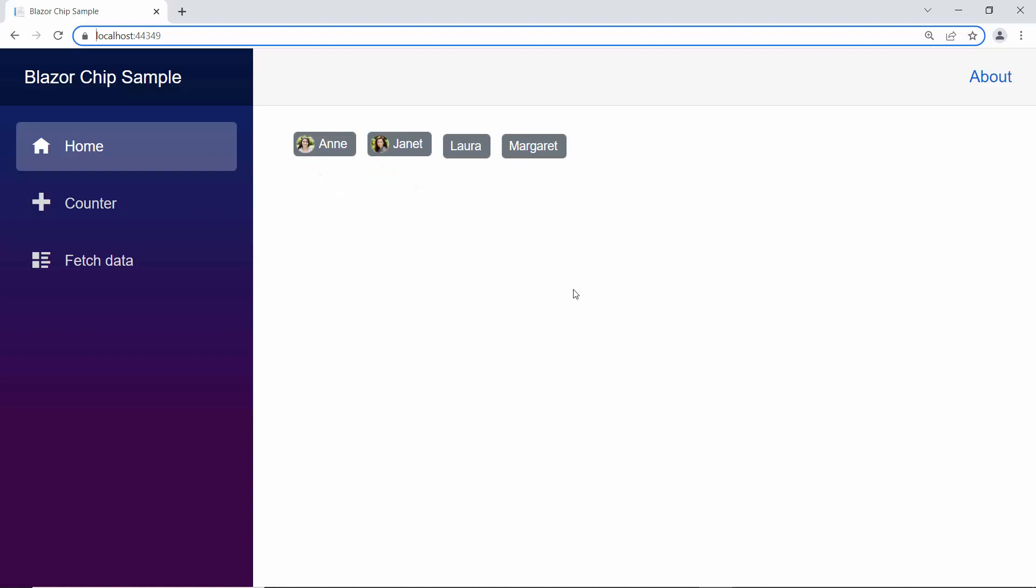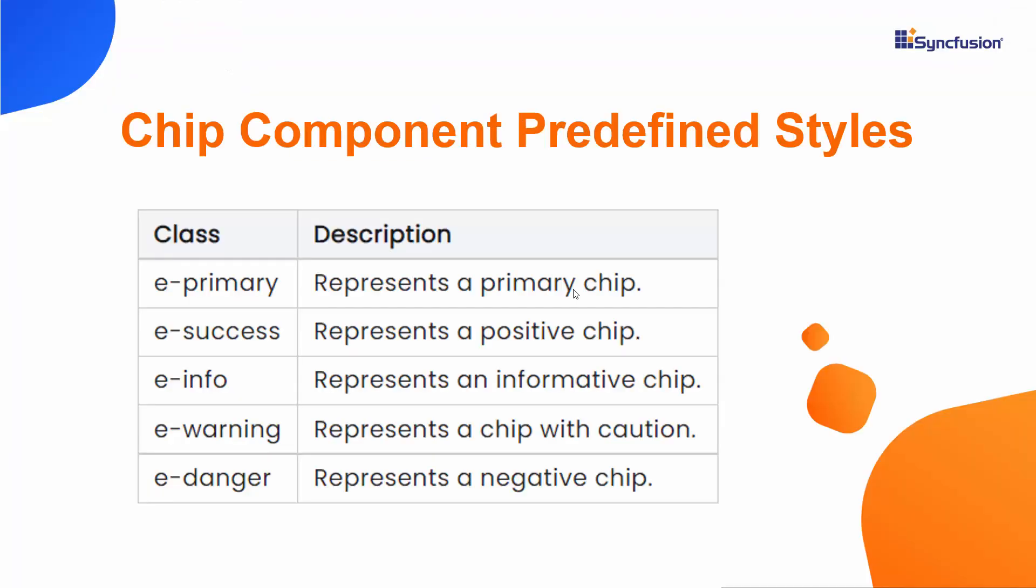Now, I will show you how to apply built-in predefined styles. The available predefined chip styles are primary, success, informative, warning, and danger.